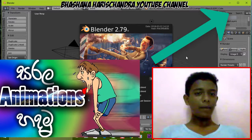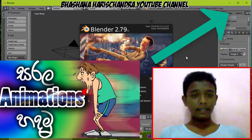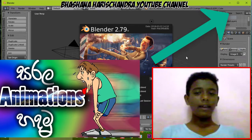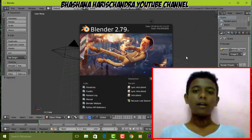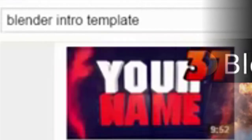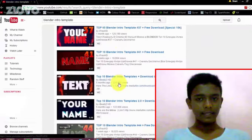If you want to learn how to use this, Godot is a good tool. If you want to use it, you can use it as a shortcut. For YouTube, search for copyright-free Blender templates.